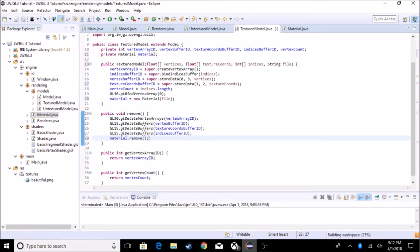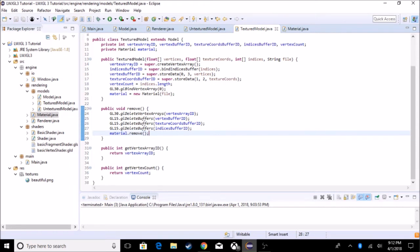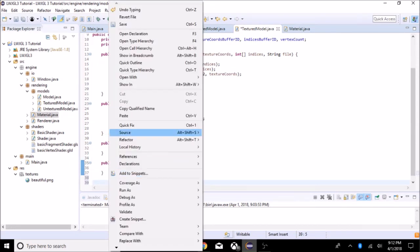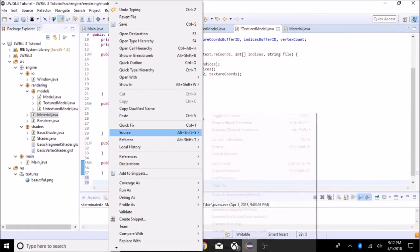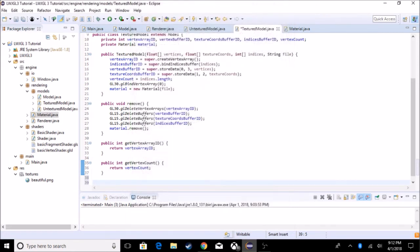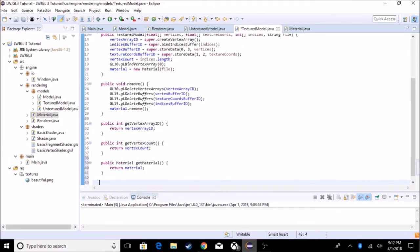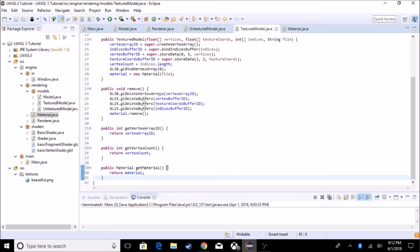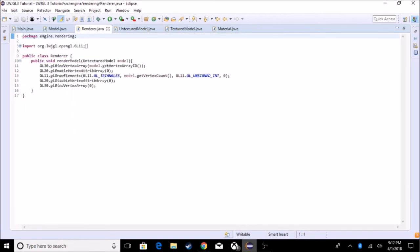We also need a getter which is just getMaterial(). Go to Source > Generate Getters, select just the material getter — you don't need the others. That should be the TexturedModel class done.